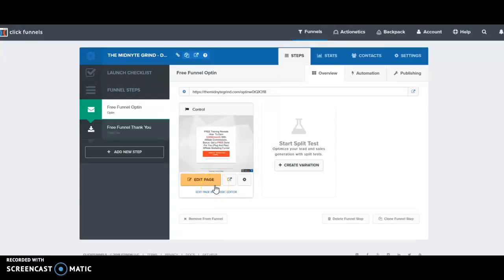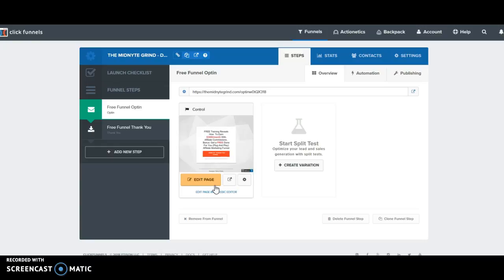Hello and welcome back to step number four of the Midnight Grind. Now we have all of our funnel steps set up, the next step in the process is basically getting everything online and ready to go.